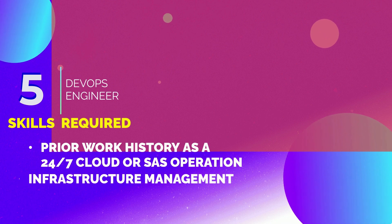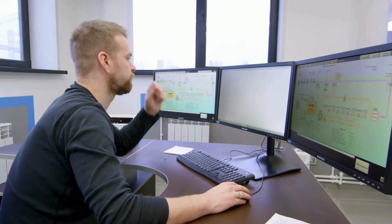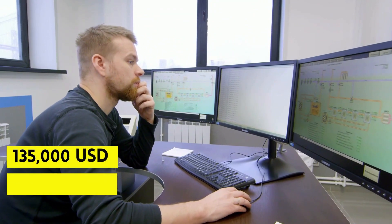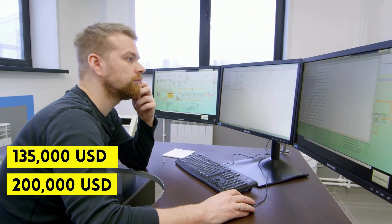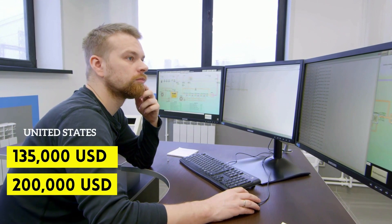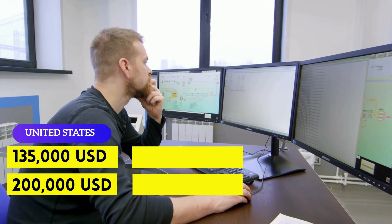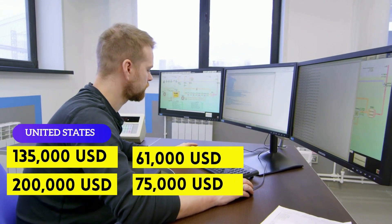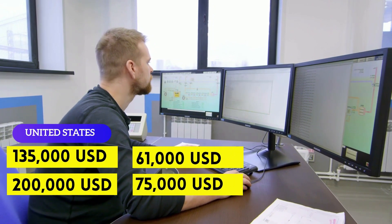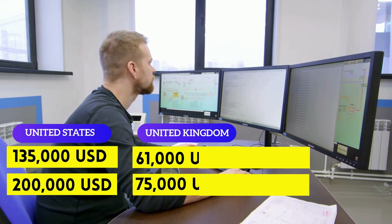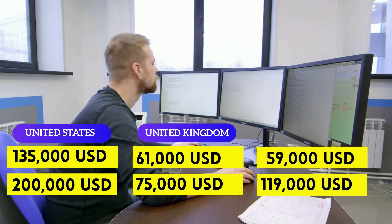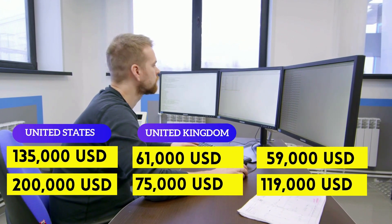They can earn anywhere between $135,000 to $200,000 per annum in United States, $61,000 to $75,000 per year in Europe, and $59,000 to $119,000 per year in Asia.